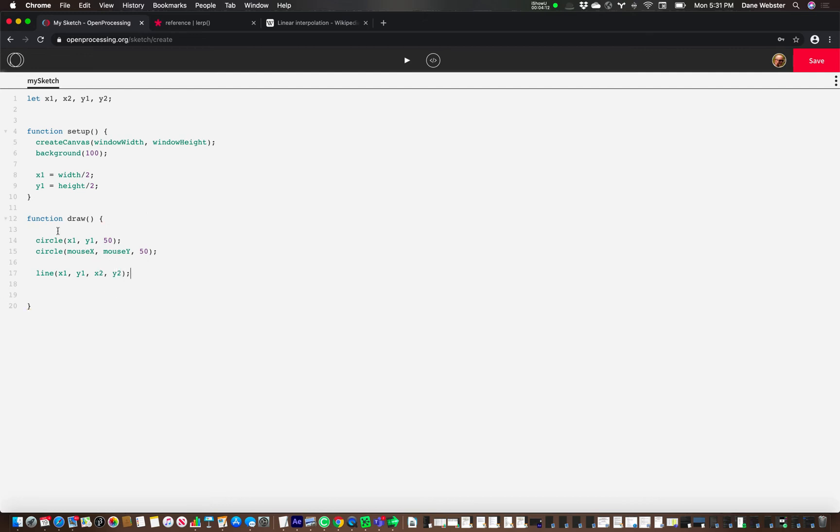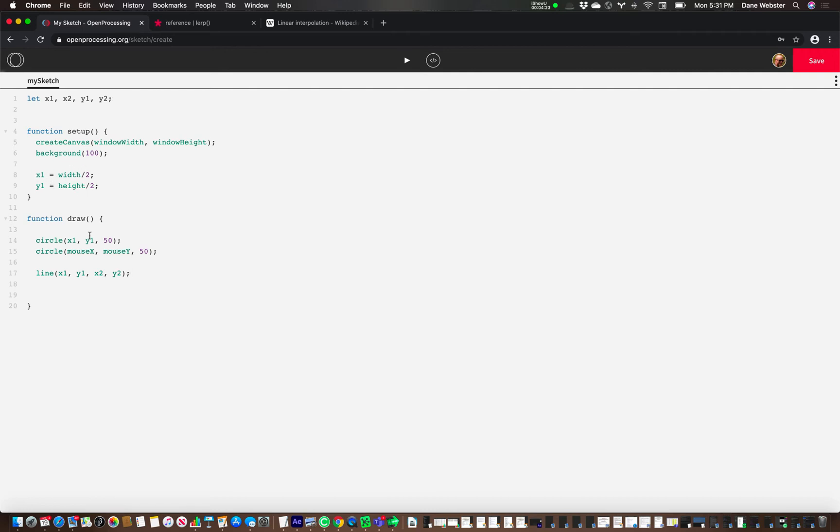So let's analyze this. So we're going to draw a circle at these locations. So we've declared some variables. We've actually assigned them values here.